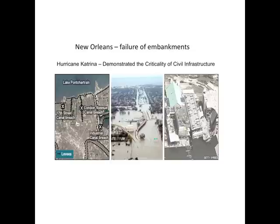What happened was some flood levees — some canal embankments — were subject to high water level loads. And if you think about it, America is the richest, most technically advanced nation on the planet. And in eight hours, it was reduced to social chaos because of the failure of a very simple structure.